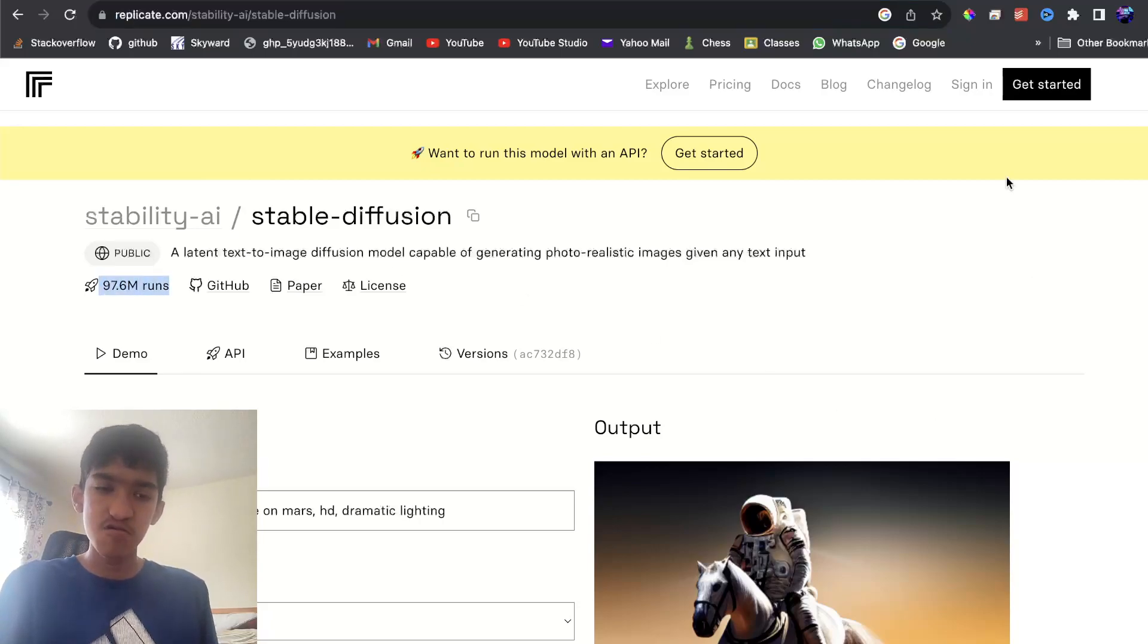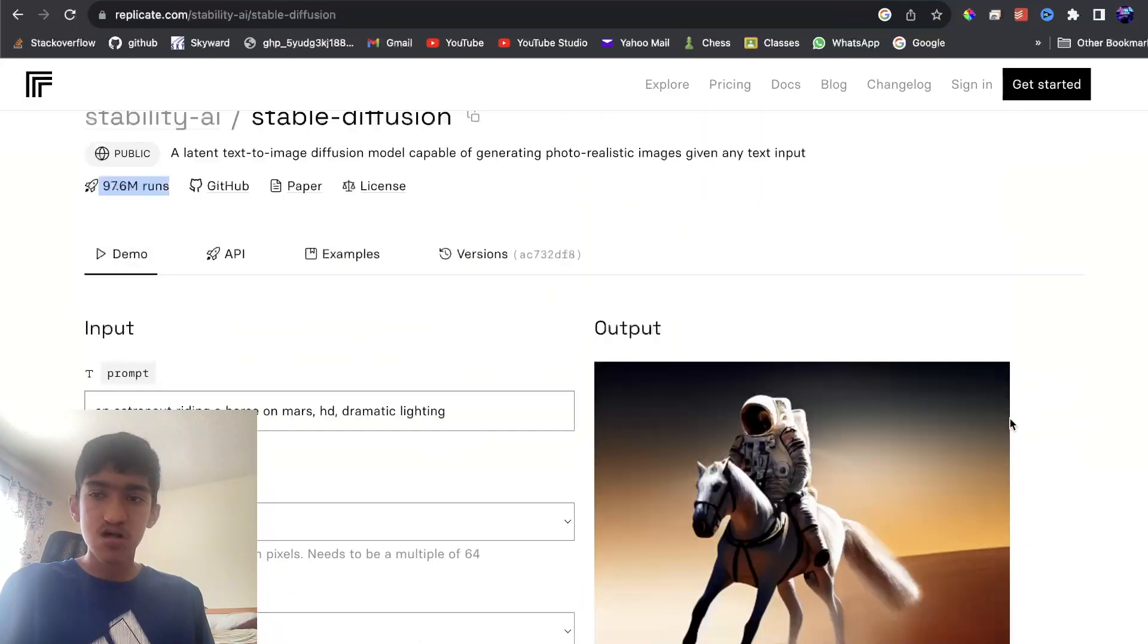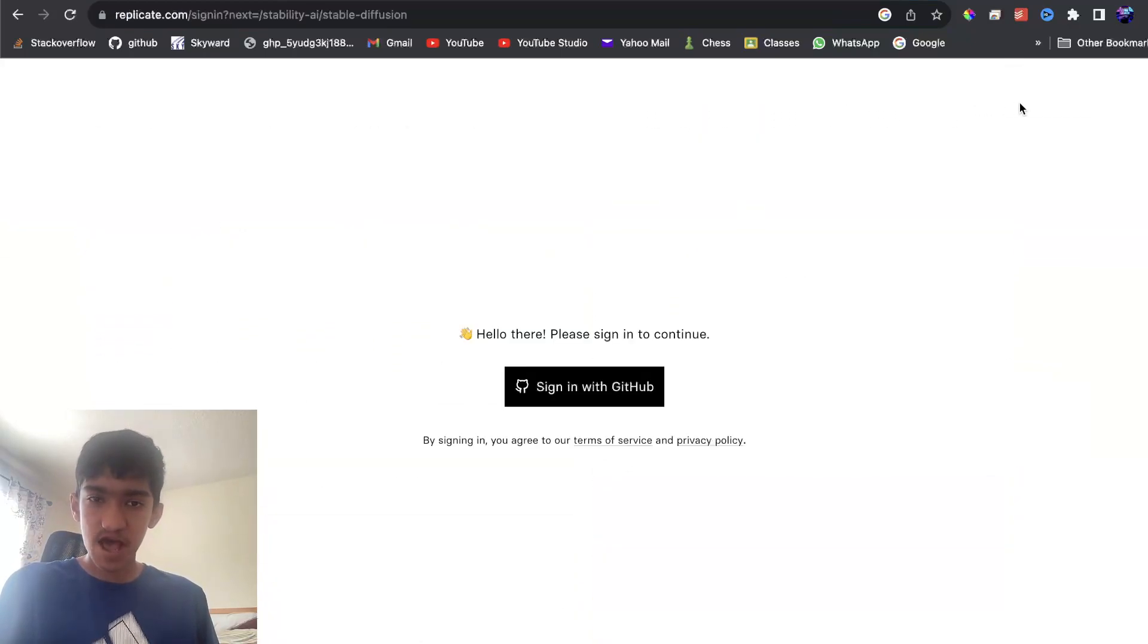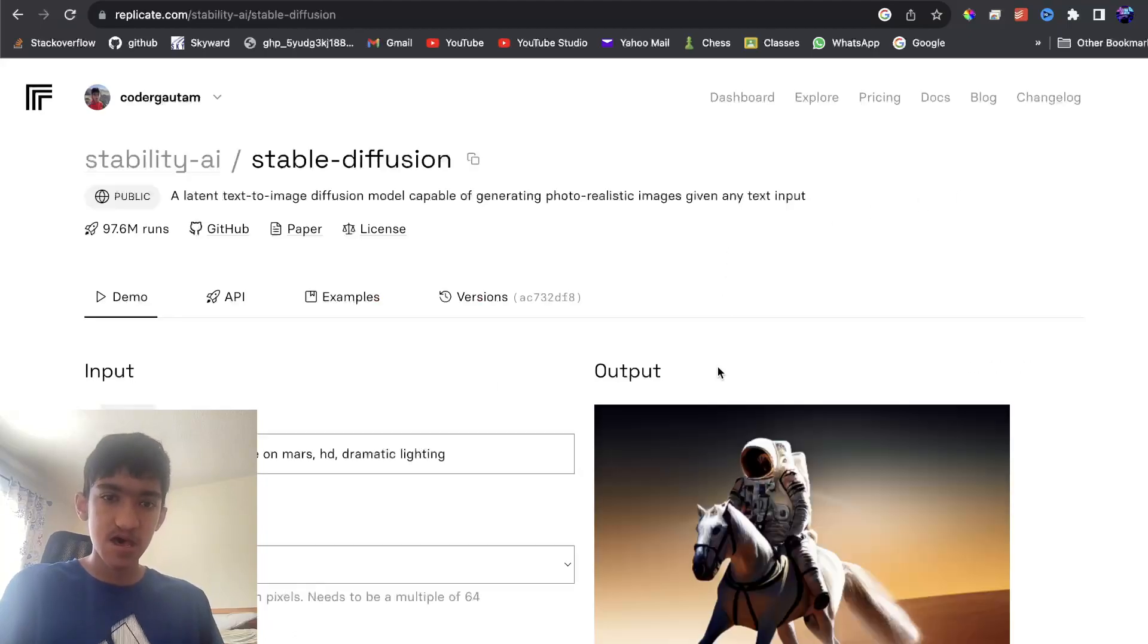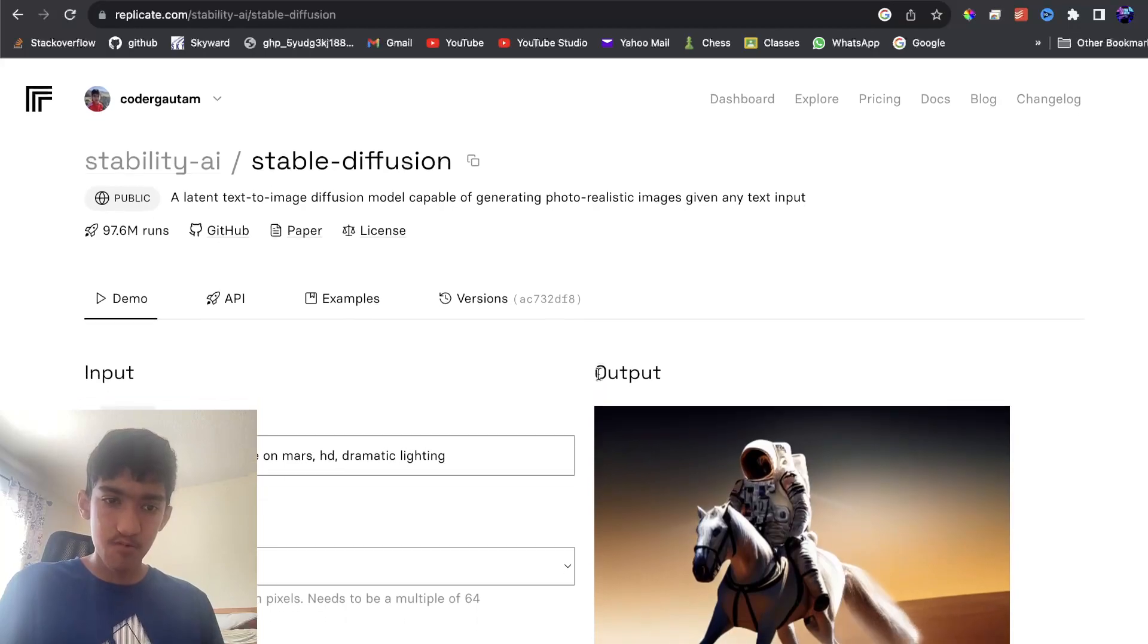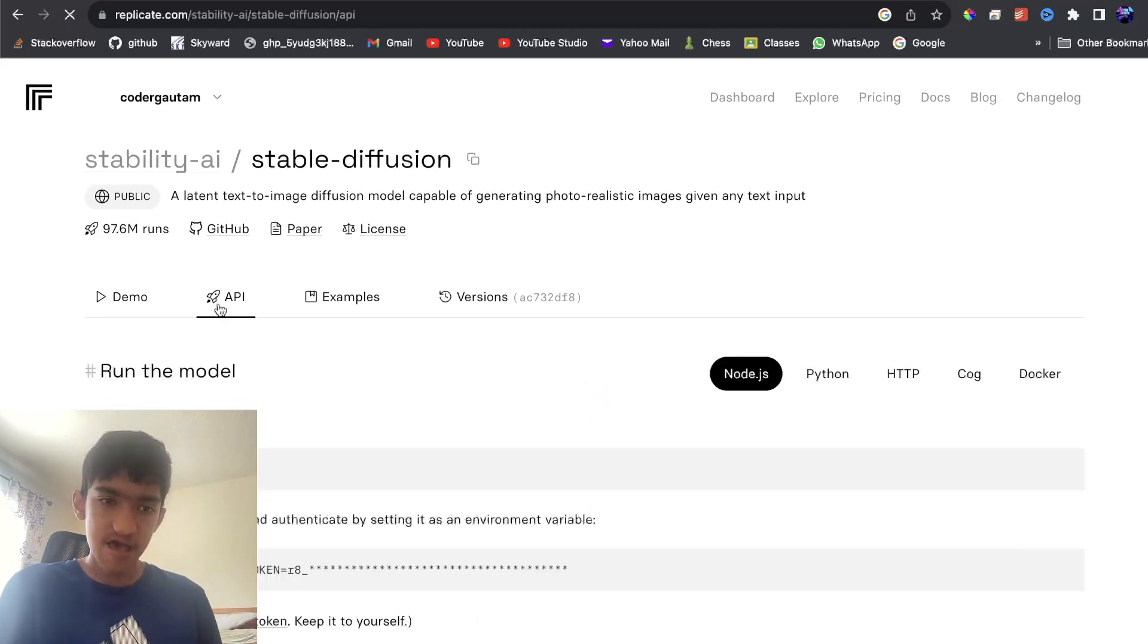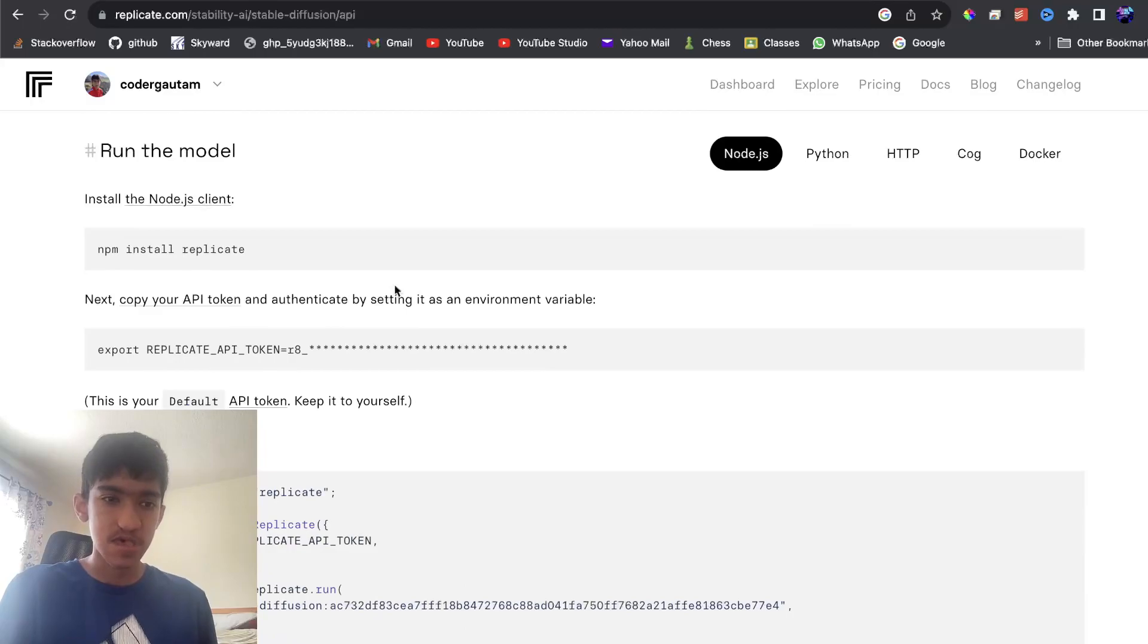Now, how we actually use this is, first of all, you want to sign in and you can use GitHub to sign in. And once you're signed in, you will be able to run this model with an API. So you just click on API here, and now you'll have some instructions here.